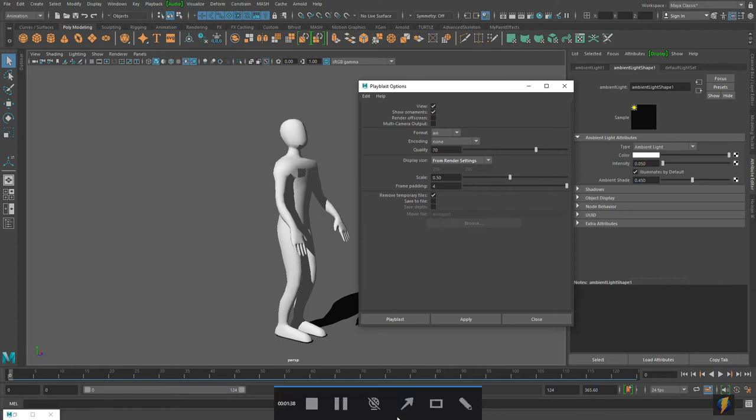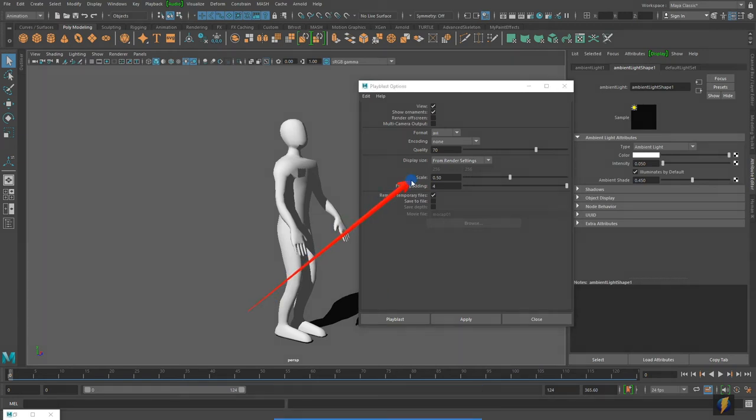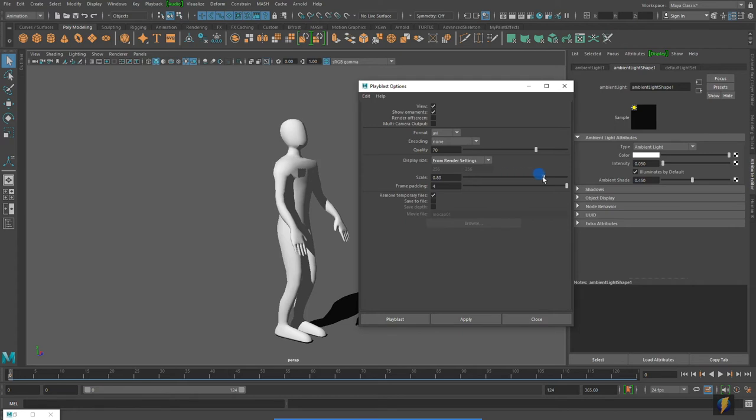Another setting I would change would be this one: Scale. It is at 50%, so it is actually only going to render it out at half the size. So I am going to scrub this all the way over here so that it scales it at 100%, one in other words.